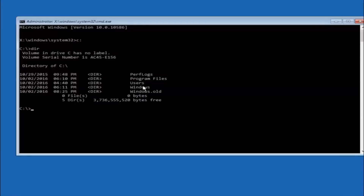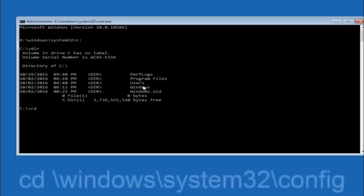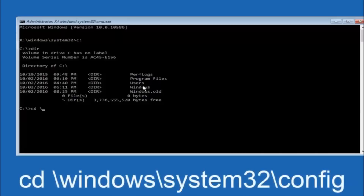In some cases it might be the D drive as well, so just keep that in mind. Next, type: cd space forward slash windows forward slash system32 forward slash config, and then hit enter on your keyboard.